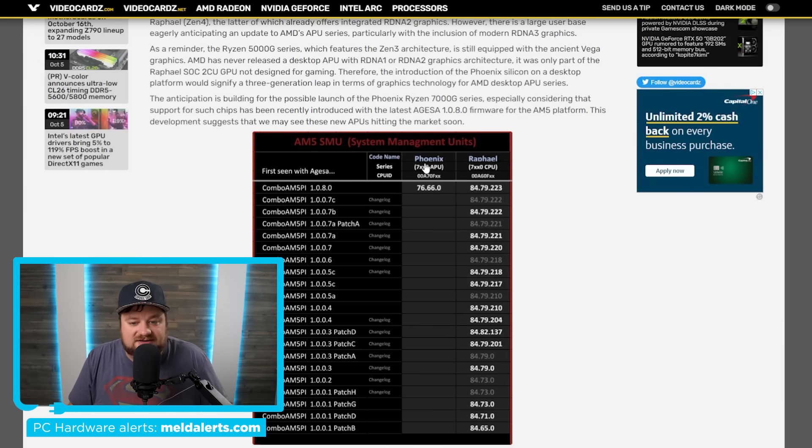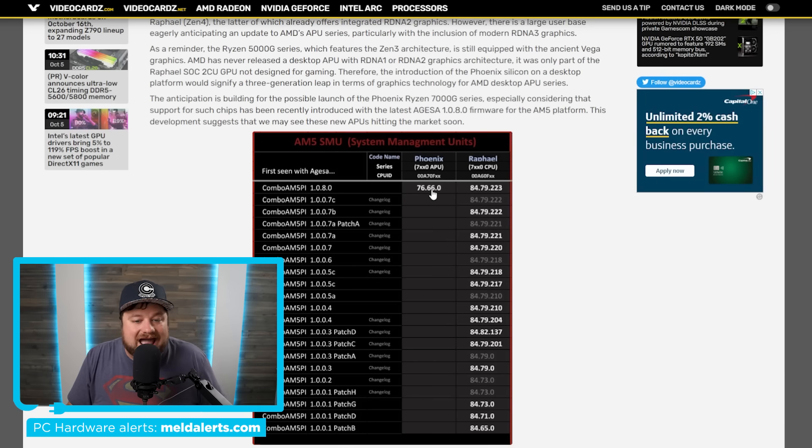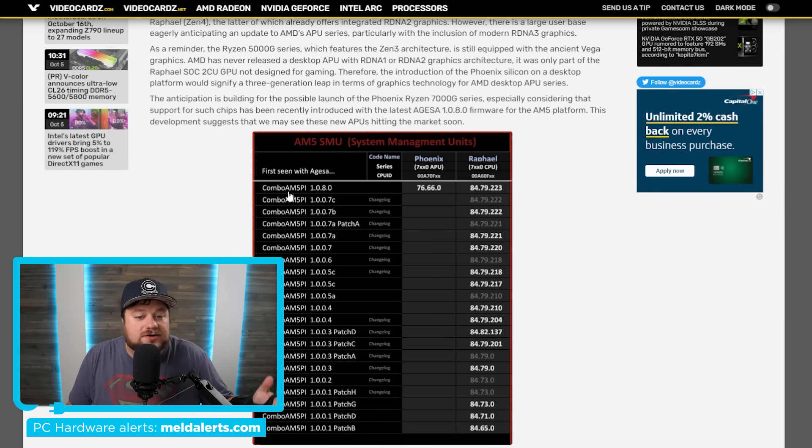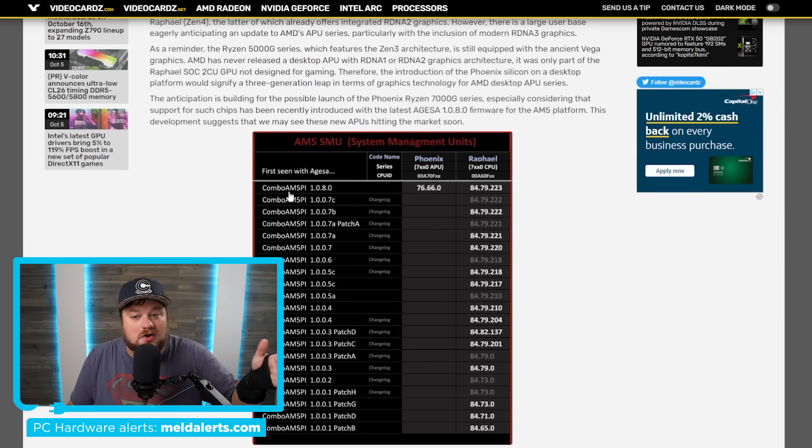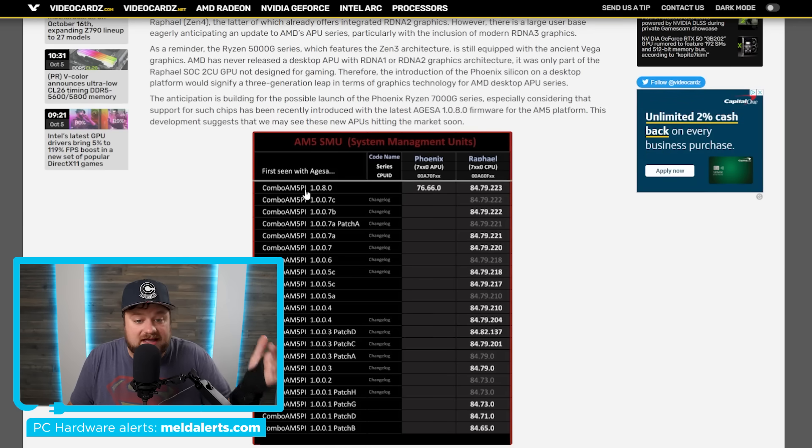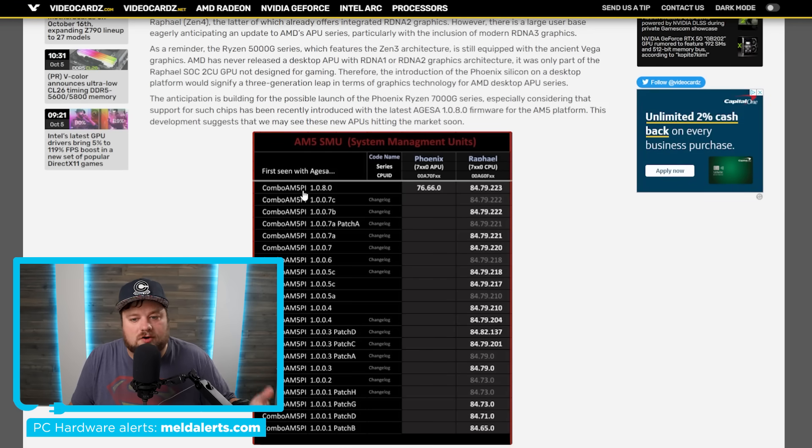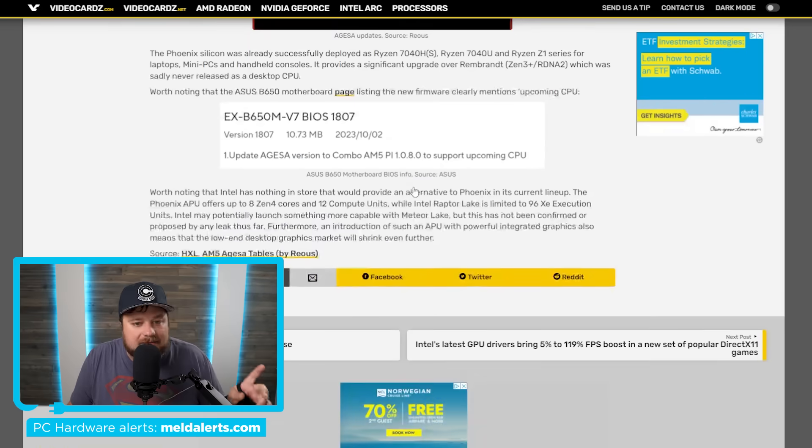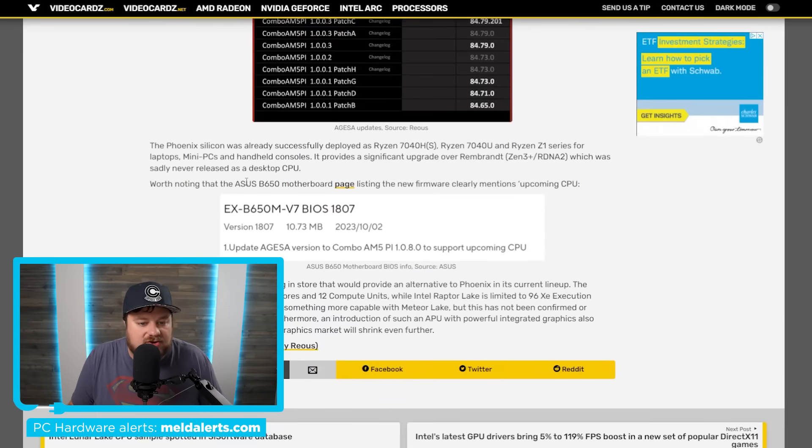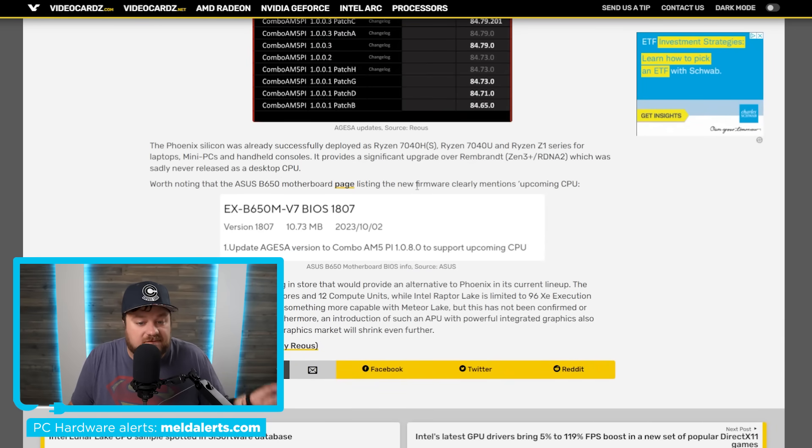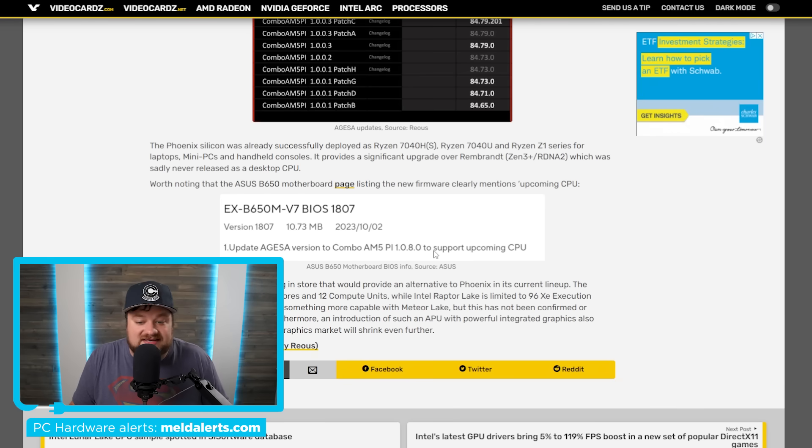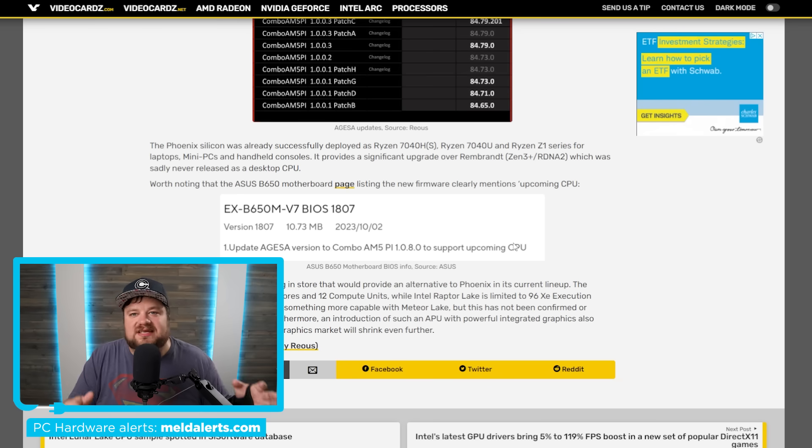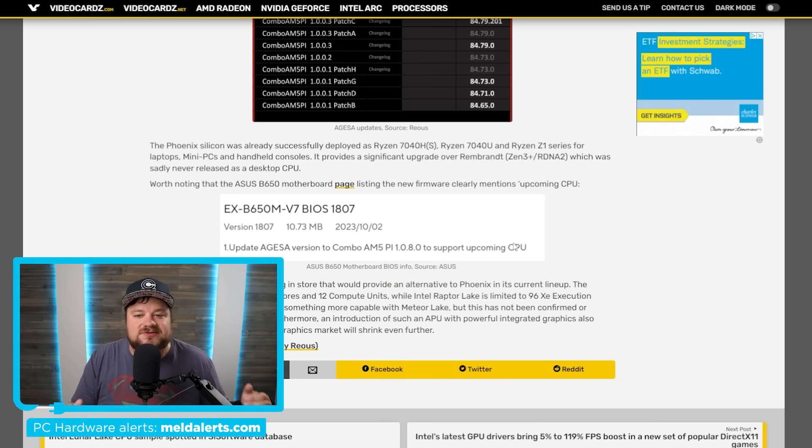But either way, as you can see, they are actually listed for the AGESA update for the AM5 platform. And of course, the AM5 platform is only for desktop. So if Phoenix APUs are coming to the AM5 platform, it means that they are going to be desktop. Not only that, but in a new update for an ASUS B650 motherboard page, you can see this updated firmware actually says that it supports an upcoming CPU.